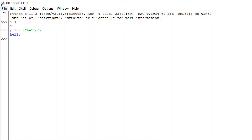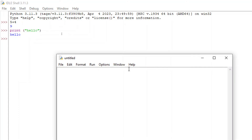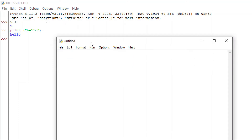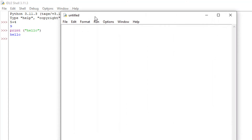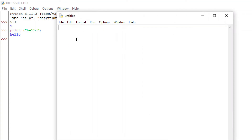To do that, we click on File and then New File. If we click on New File, you can see a new window opens. Here you have to write all your commands, and then you can save it.